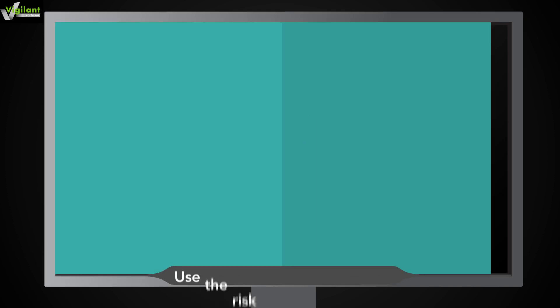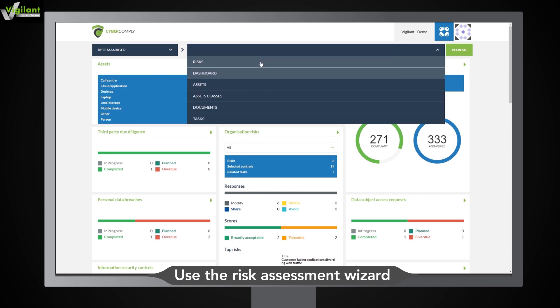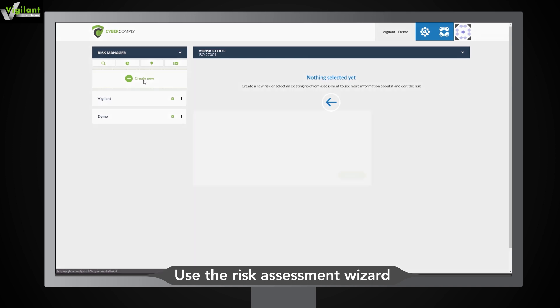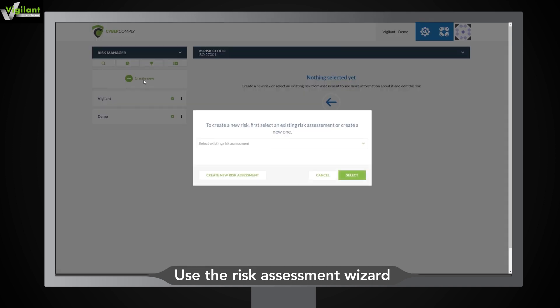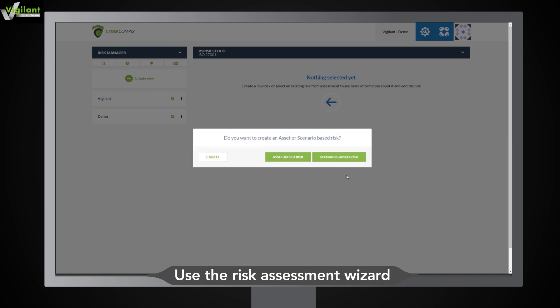Now you are ready to follow the 10-step wizard to conduct a risk assessment. With VS Risk, say goodbye to complex spreadsheets and hello to error-free and hassle-free risk assessments that can be repeated year after year. To get started, simply select an asset or define a scenario.